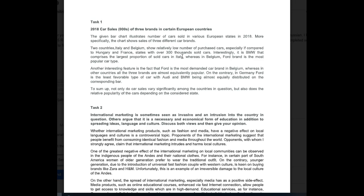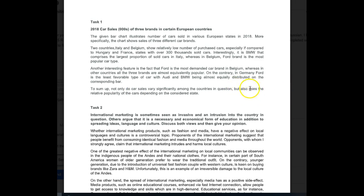To sum up, not only do car sales vary significantly among the countries in question, but also does the relative popularity of the cars depending on the considered state. Okay, so the good news here Maria with your answer is that the grammar is very good. There was a mistake here - not 'but not also does' but 'so does'. That's what this should have been. There was a spelling mistake here I think, yes, among the countries in question. But so does the relative popularity of the cars depending on the considered state. Now, a lot of the grammar is really good, a lot of the vocabulary is also appropriate, fine, no problems.